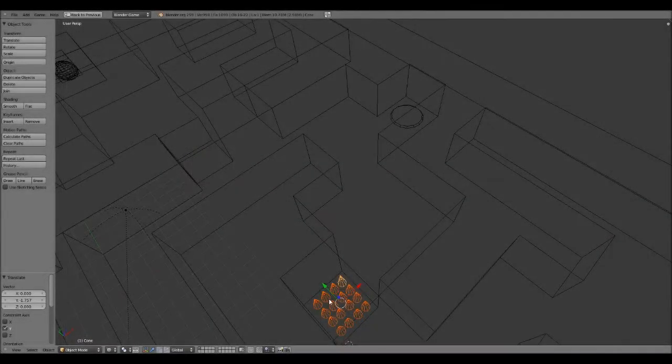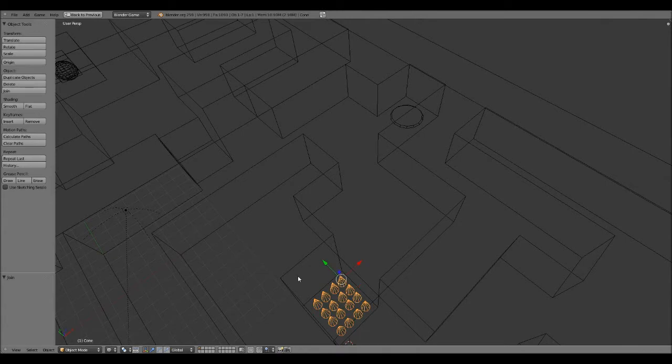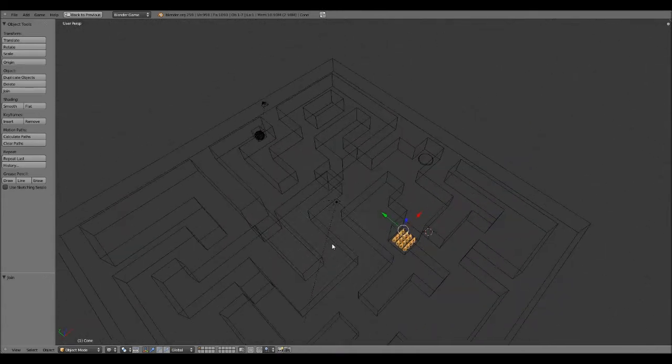There we go, and Control J. It can be one object, it doesn't need to be more than that.